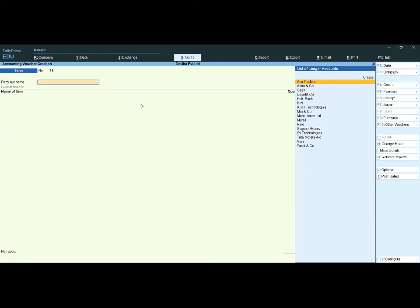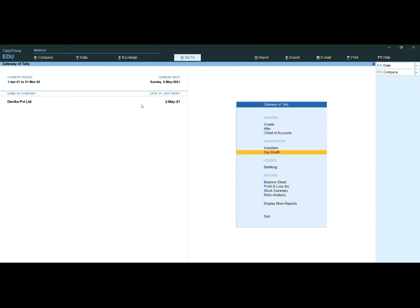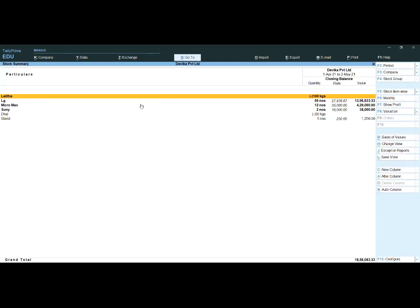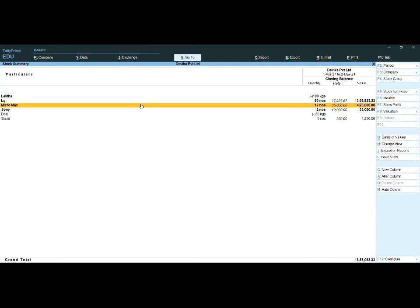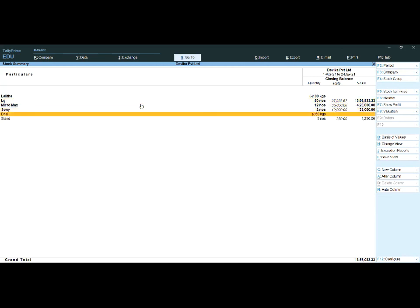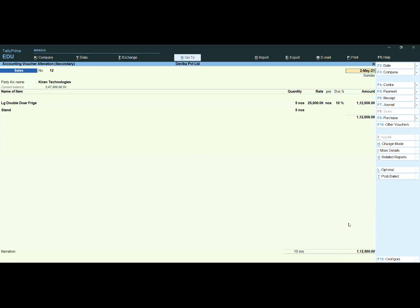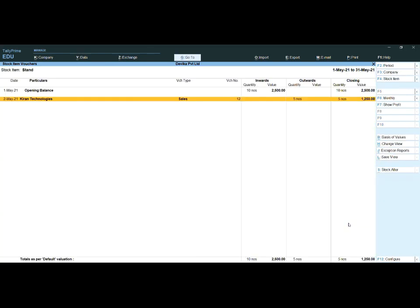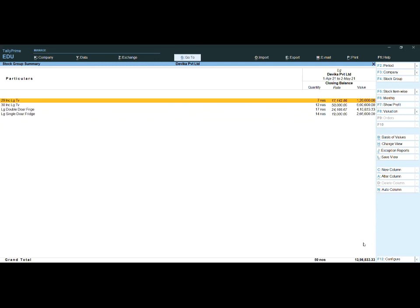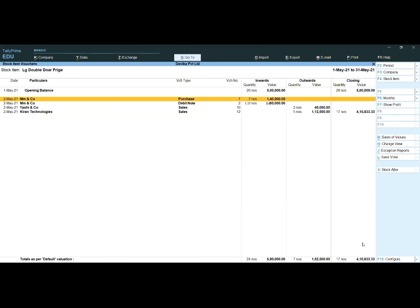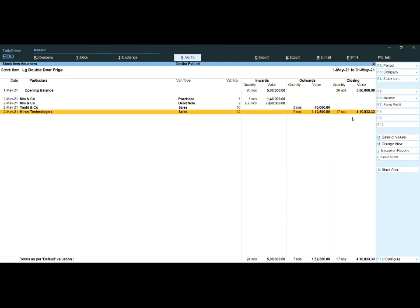Now you understand what zero valued entries are and why we use them. Let's check the stock summary. For the Stand item: opening balance was 10, we sold five, so five remaining. No value is shown for the freely given items. For LG Double Door Fridge given as a free sample — you can see one number is automatically deducted from the stock.